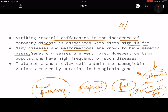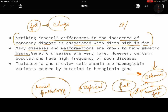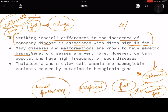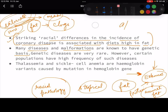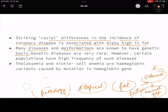Many diseases and malformations are known to have a genetic basis. Coronary diseases are related to the heart — when we eat a lot of fat, it clogs our arteries. There are saturated and unsaturated fats; unsaturated fats are fine, but saturated fats are not good. In meat and dairy products, saturated fats are more prevalent. If you eat more saturated fat, you will develop coronary diseases. People who eat more such food will be more susceptible to that disease — this is how the web of diseases works.